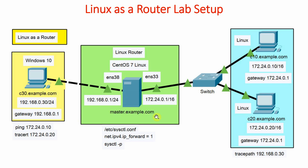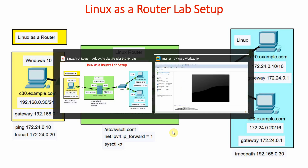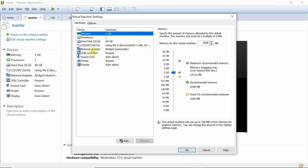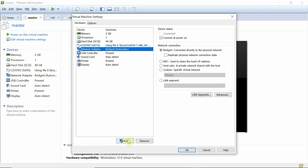Let us add one interface card to our master system. We go to the virtual machine settings, edit virtual machine settings, then go to the network adapter. It will ask for administrative privileges, so we say yes. We select network adapter as the type of device to add, click Next, and specify the network adapter type as Bridge, then click Finish.